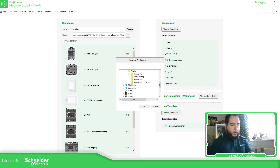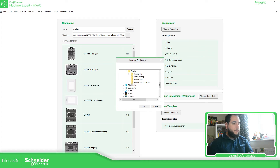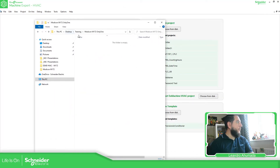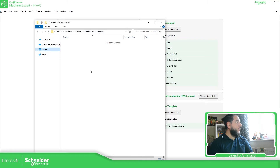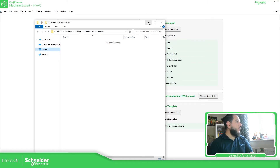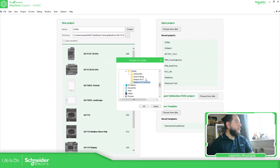I'm going to show you what I've got. I have it on the desktop in a training folder. You can see over here — this is the location. In this location, there is nothing inside. So what I'm going to do now is to create the project and locate it here.